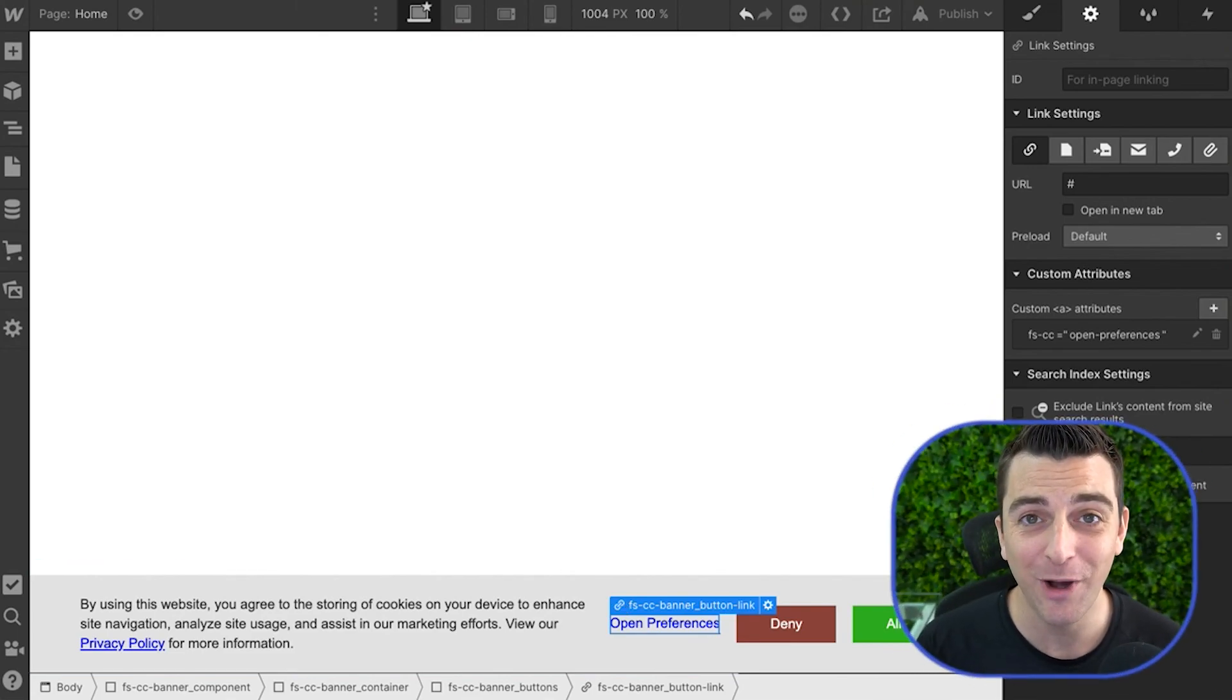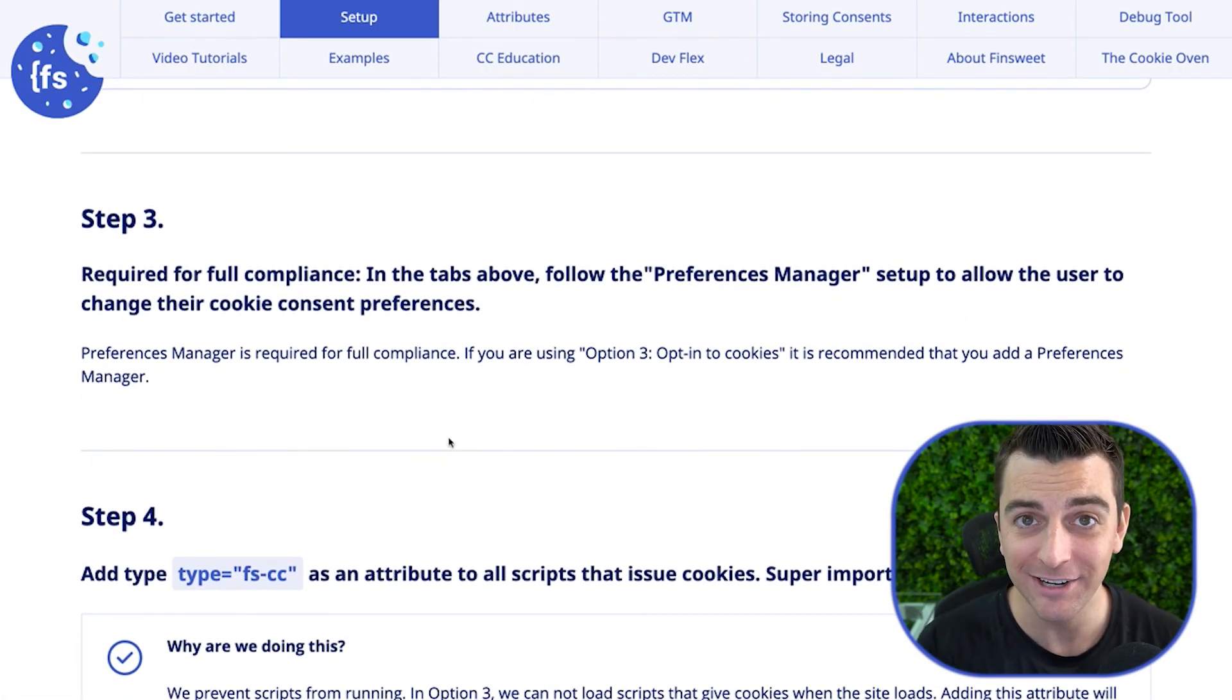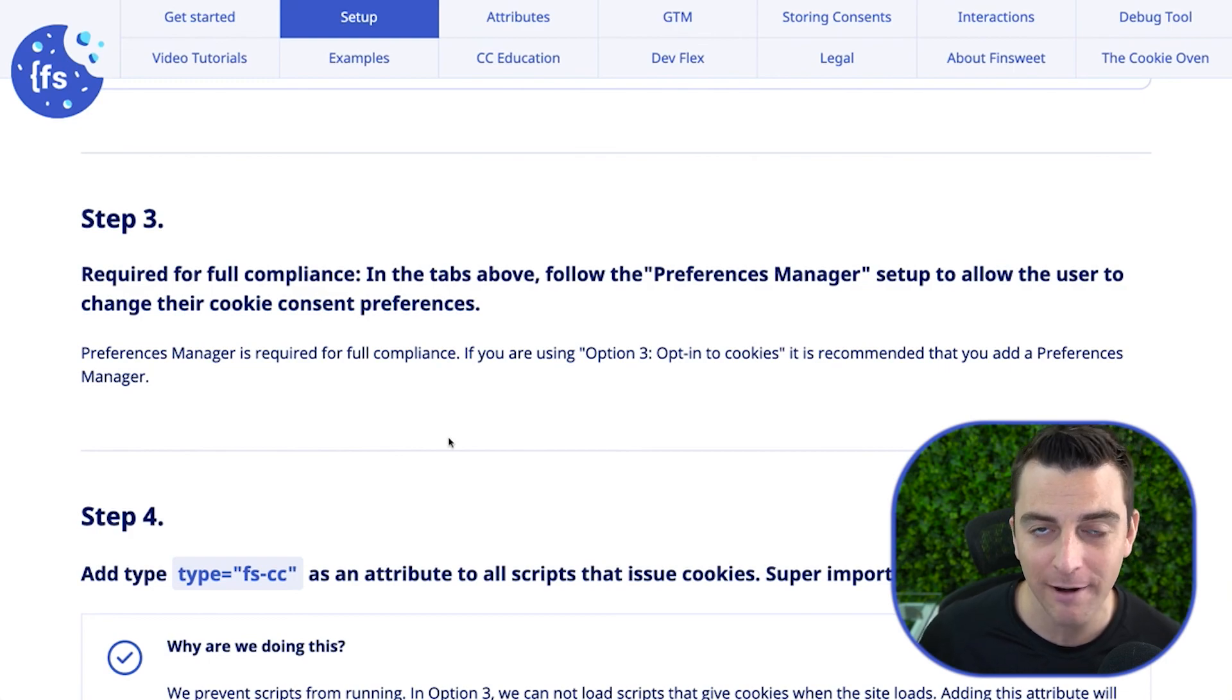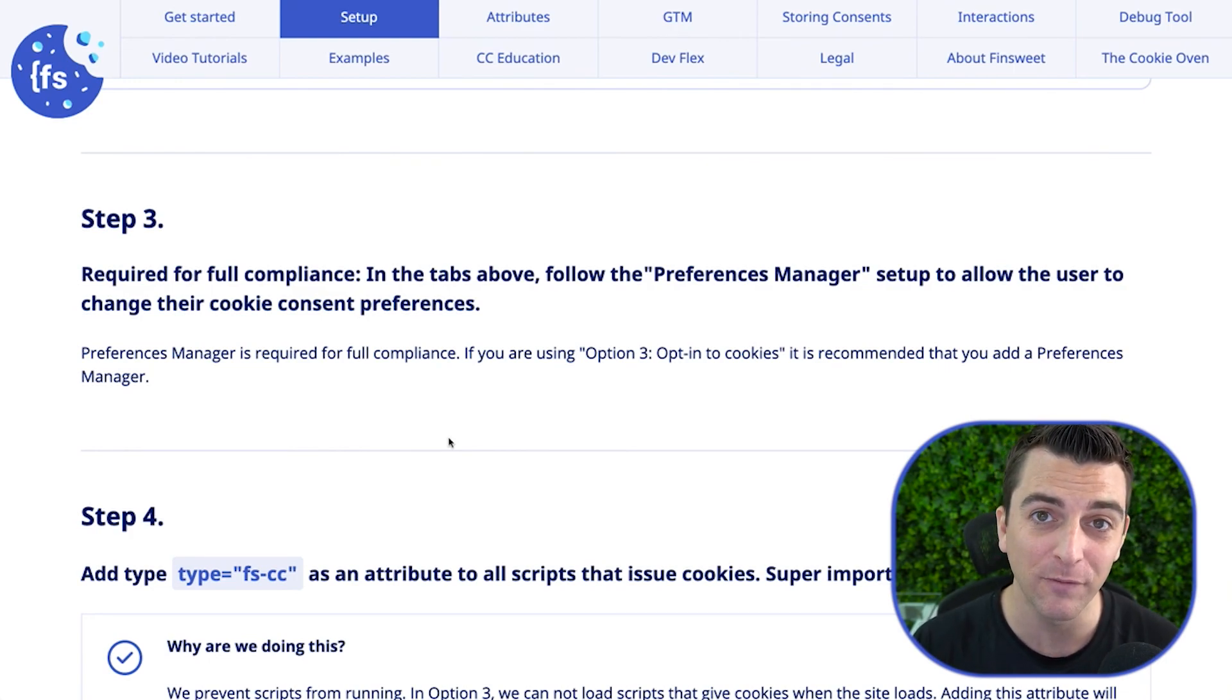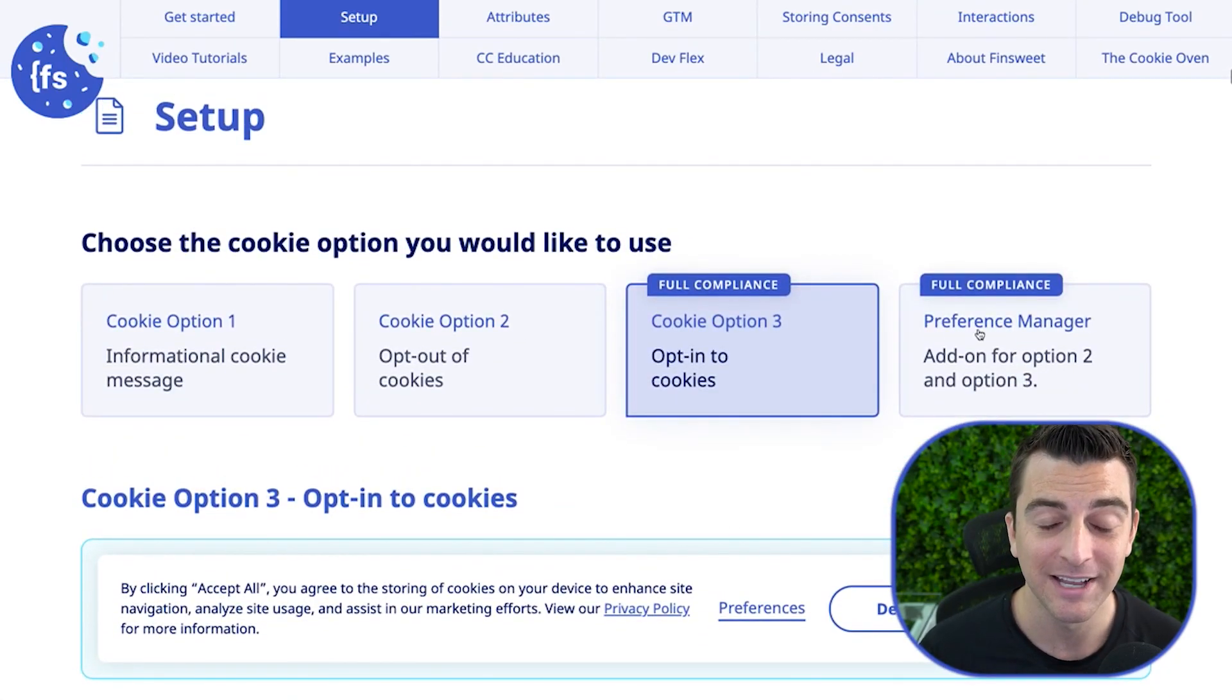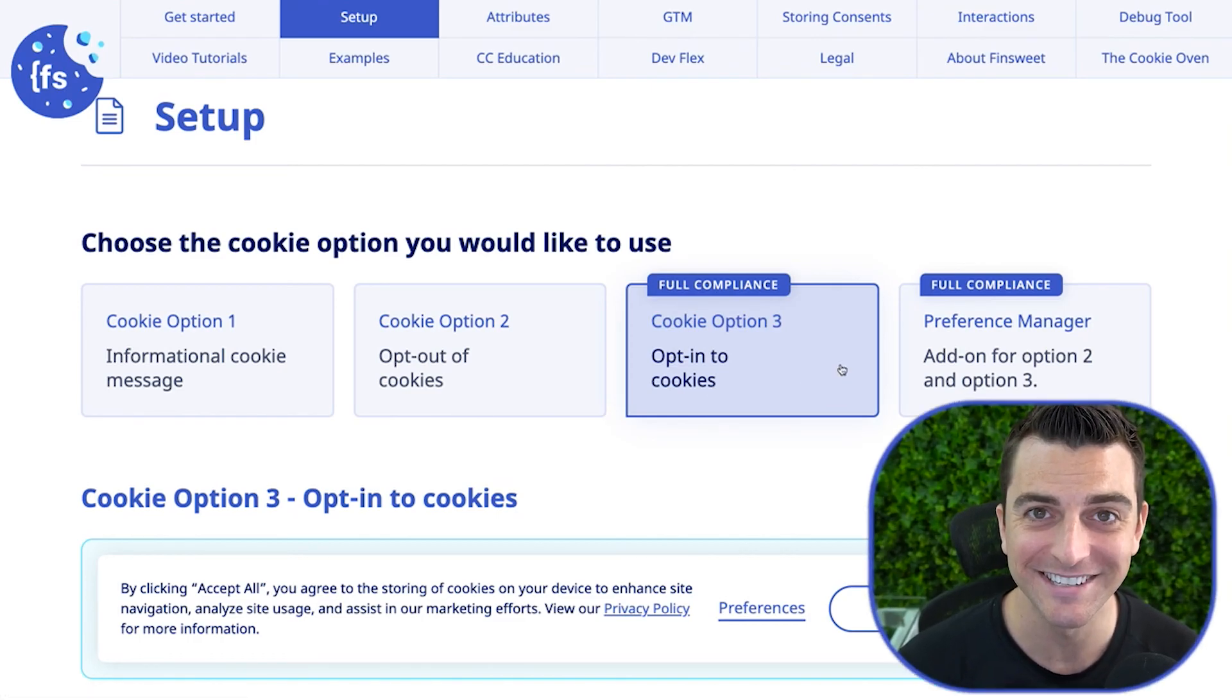Thank you for watching opt-in, opt-out walkthrough. And you're not done yet. Don't think you can walk away and you have a cookie compliance system. We have to get into the preference manager. So please check out the next video that goes over the preference manager, how to set up those attributes, the structure, and then we get into the scripts. See you in the next video. Thanks for watching, and let's talk preferences.